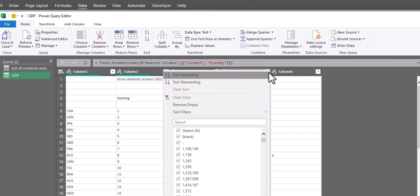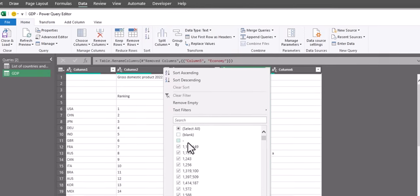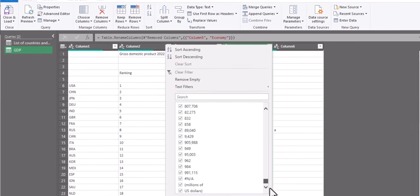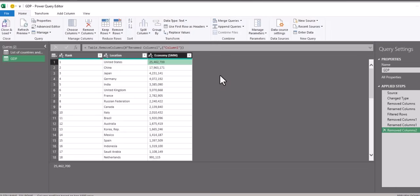From here, I'm going to filter out any blank rows or rows that contain text, and click OK. After some final cleanup steps, I'm ready to combine these files.